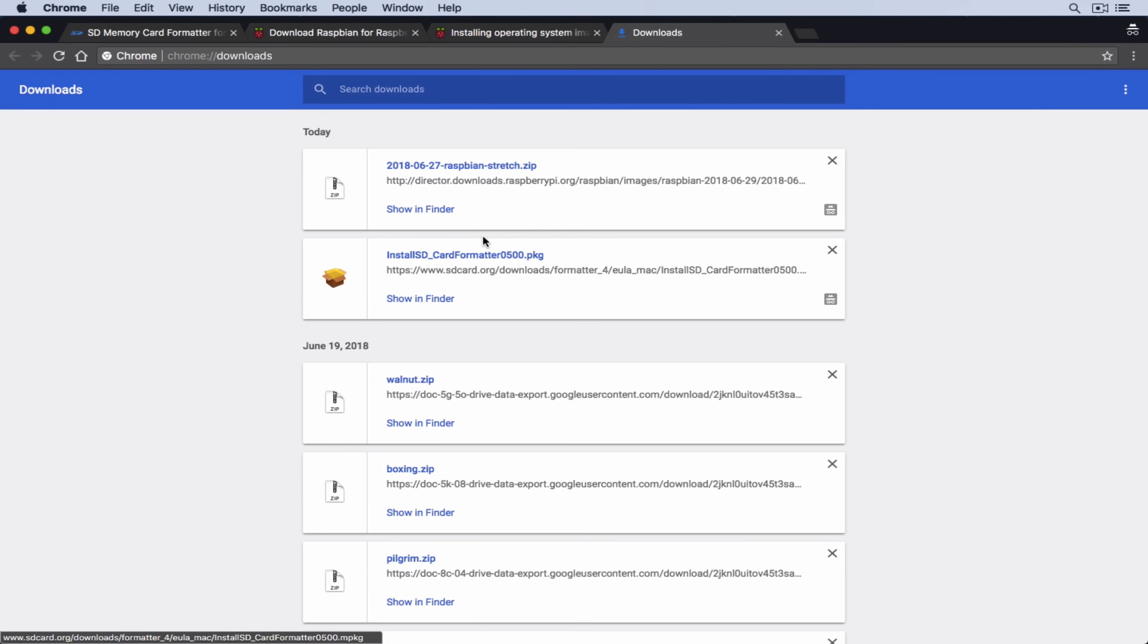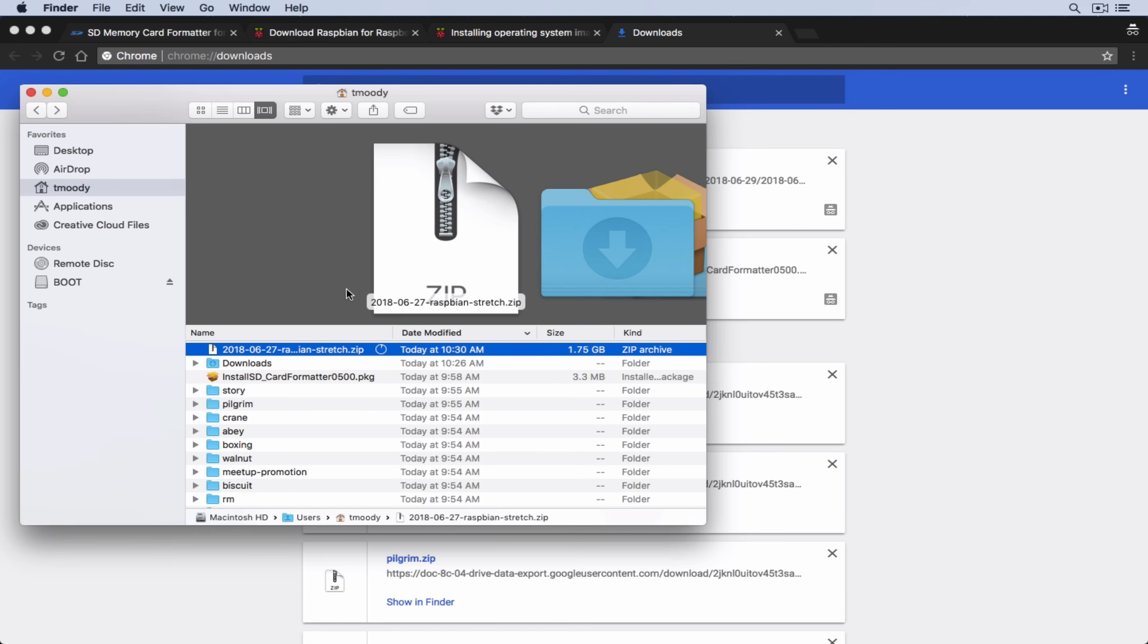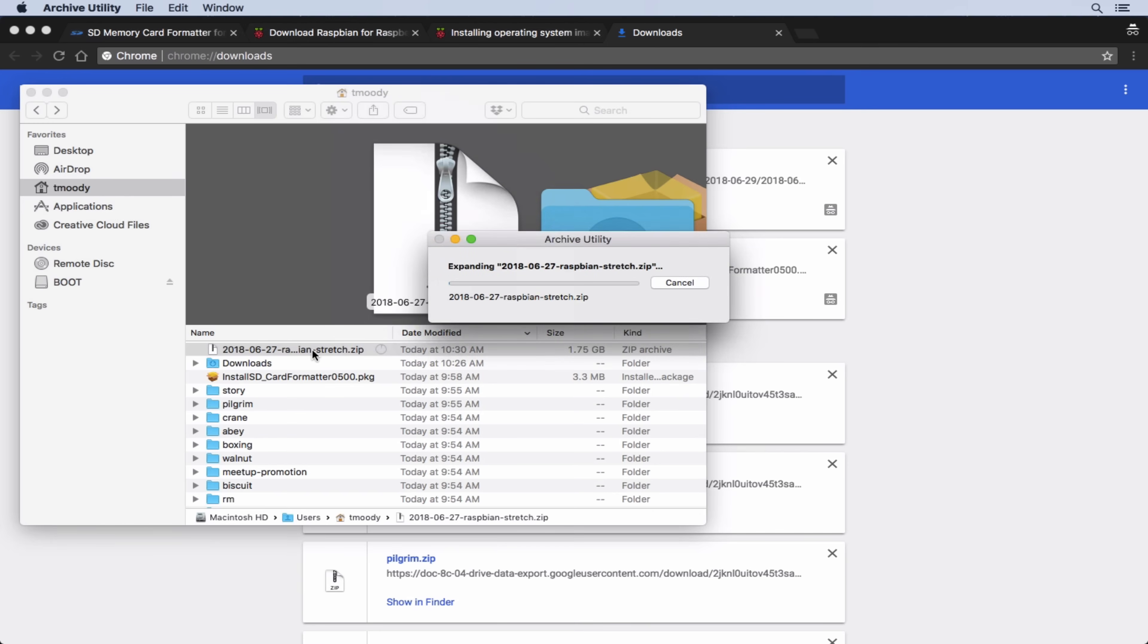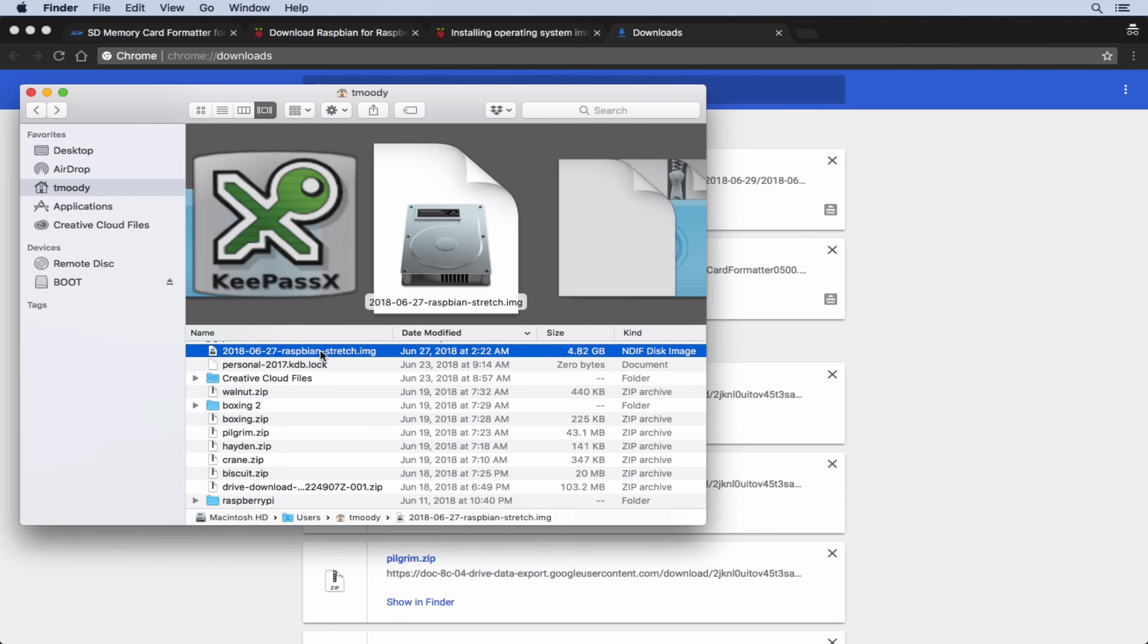Once our download is complete, we can open it up in the finder. And it is a zip file, so we're going to want to double click and extract it into a directory. And again, this is just the Raspbian operating system image. So now we have this Raspbian dot img, which is pretty big. This is the image for the operating system.